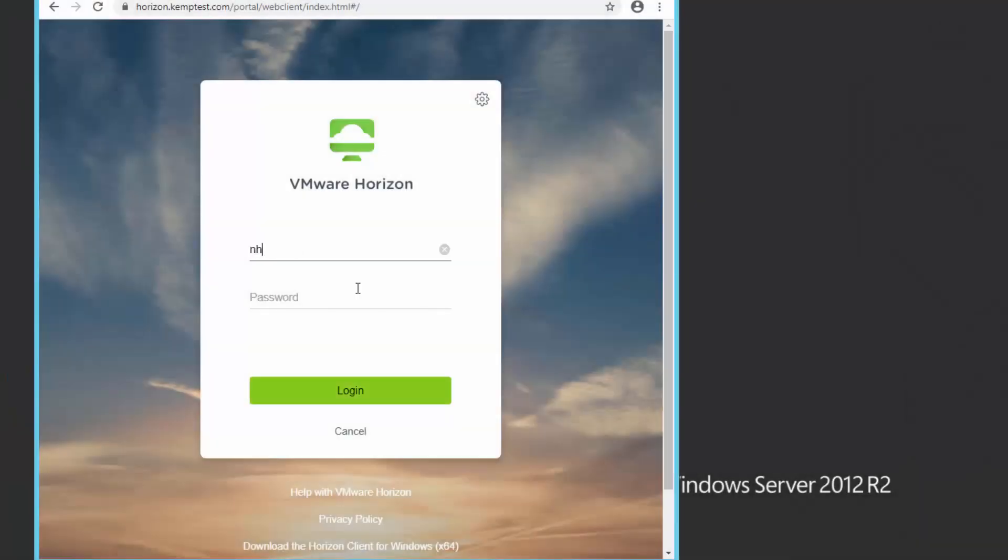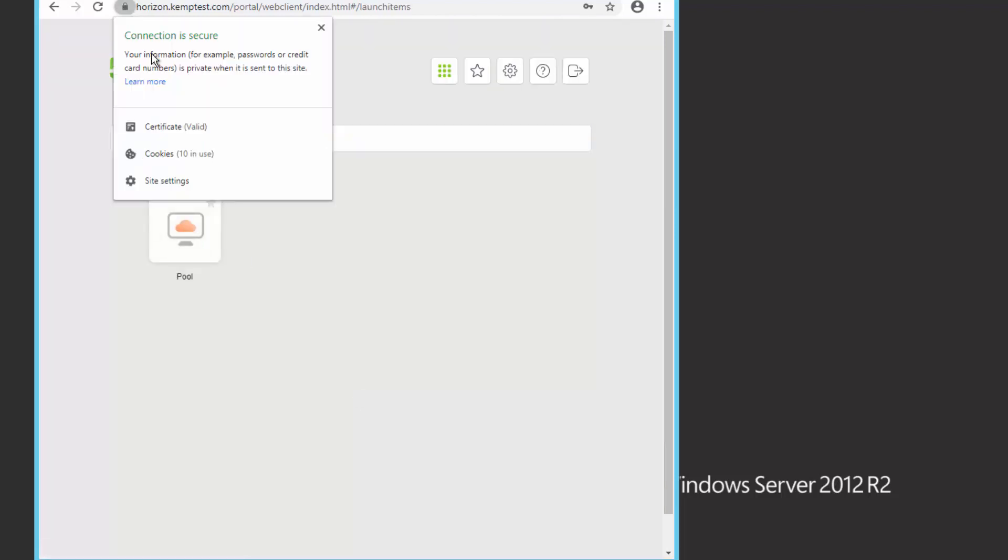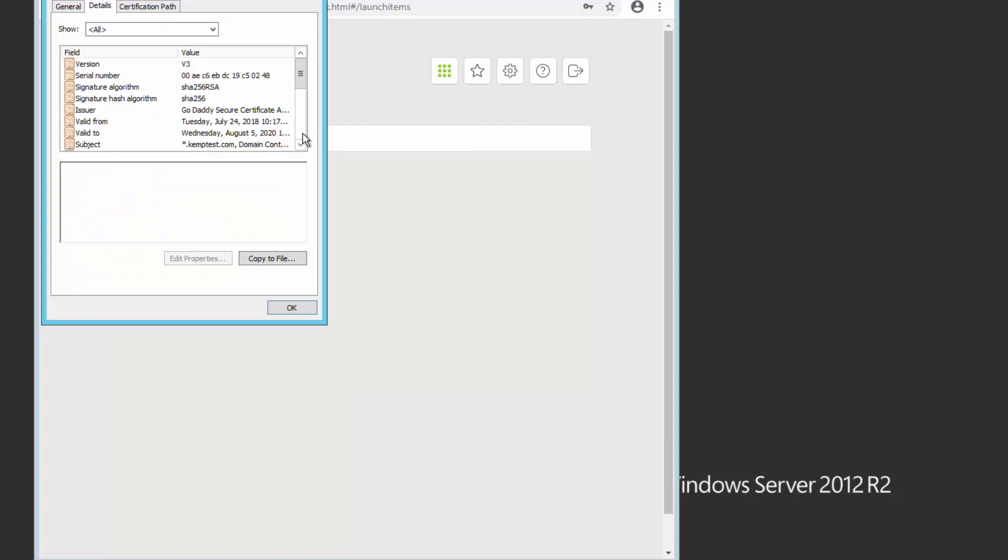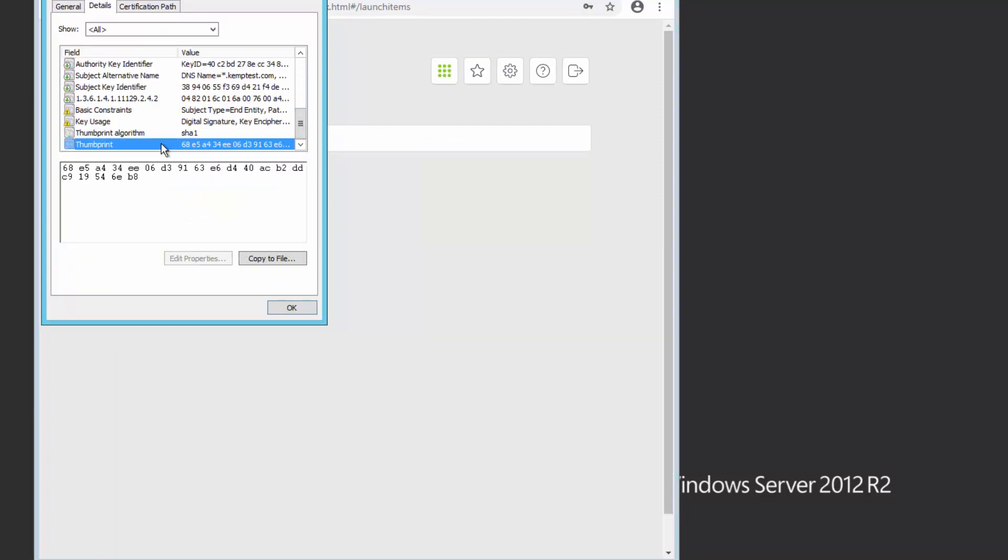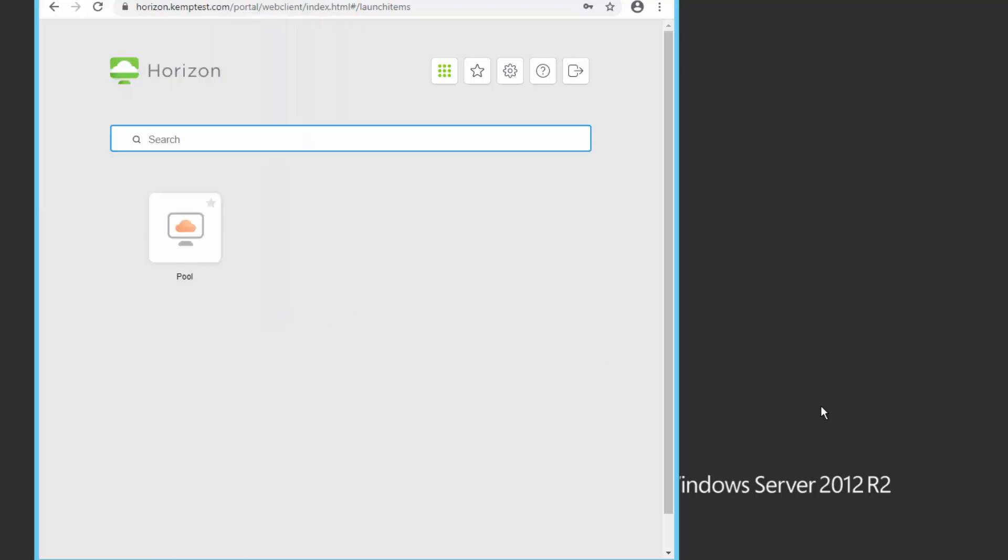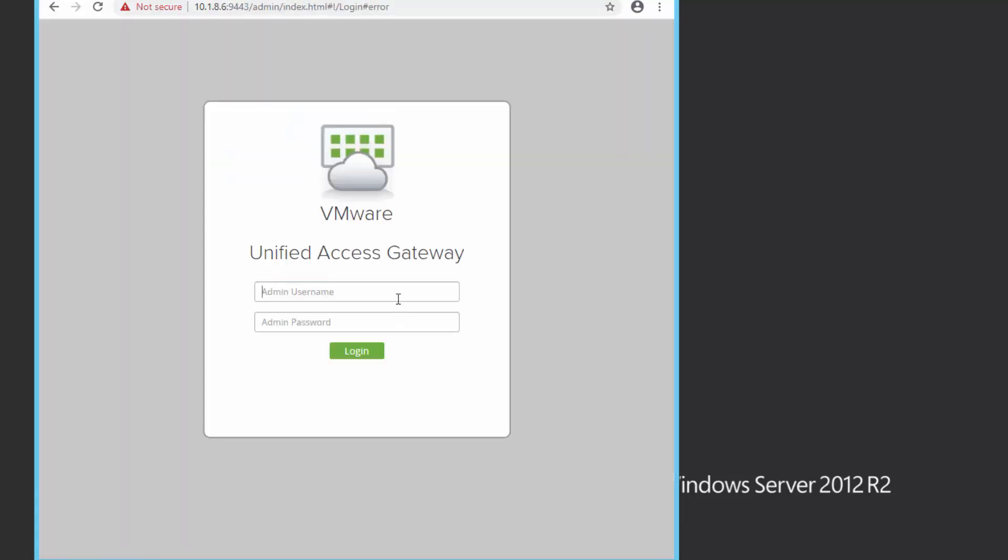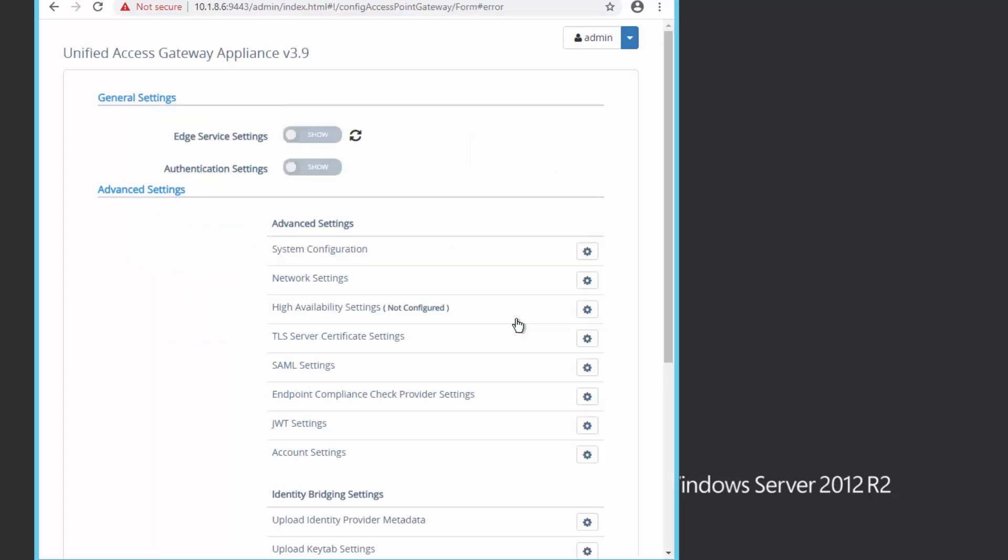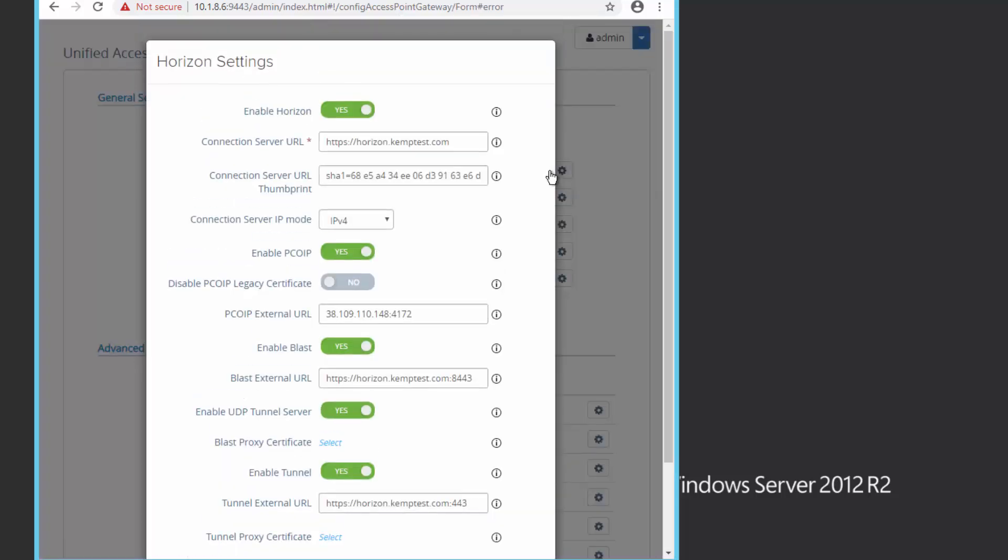We need to do just one more thing before we test, and that is to grab the thumbprint. To do so, click on the view site info, go to details, scroll down to thumbprint, and copy the thumbprint. Once we have our thumbprint, we'll go ahead and paste it in the horizon view settings on the UAG.